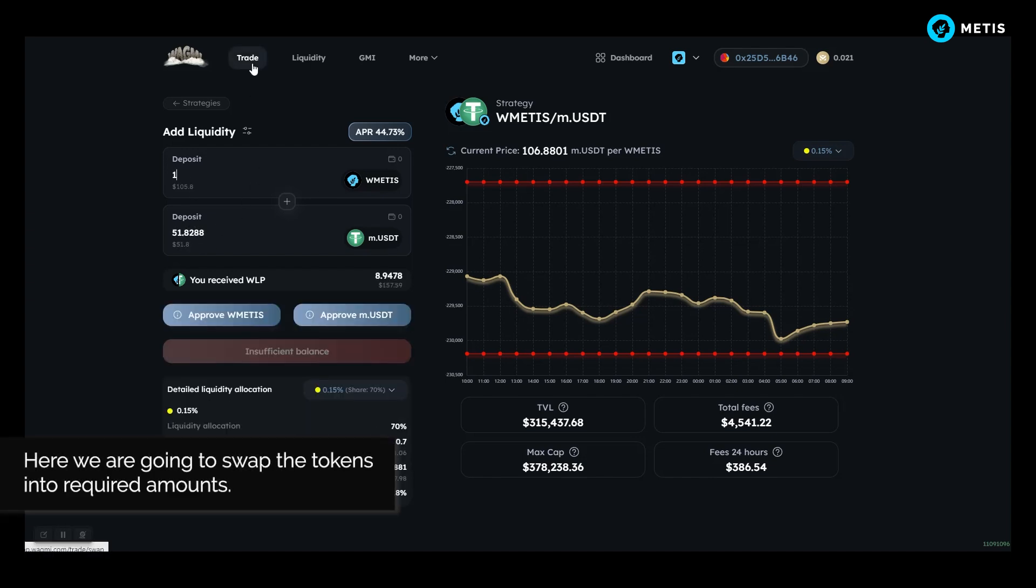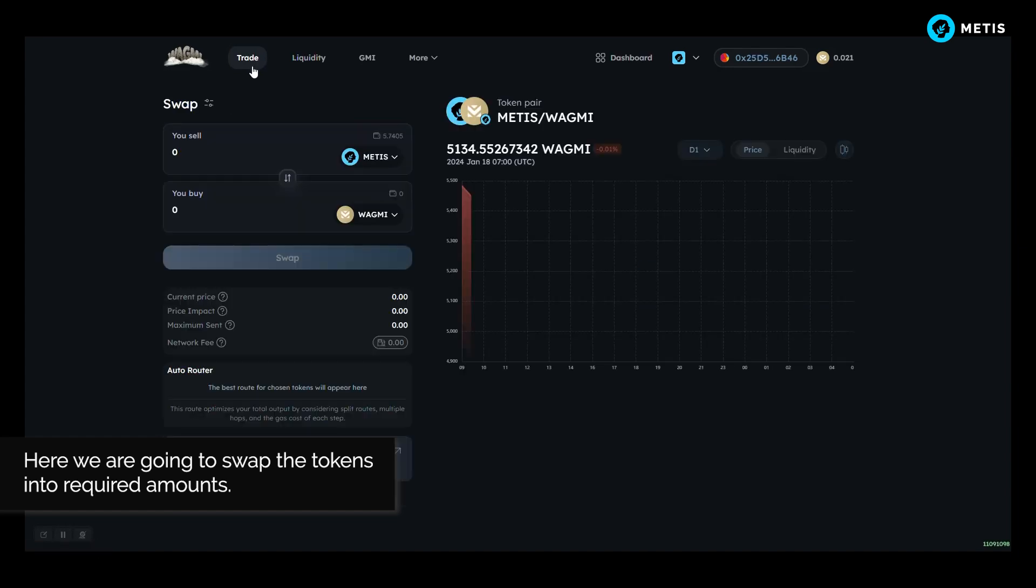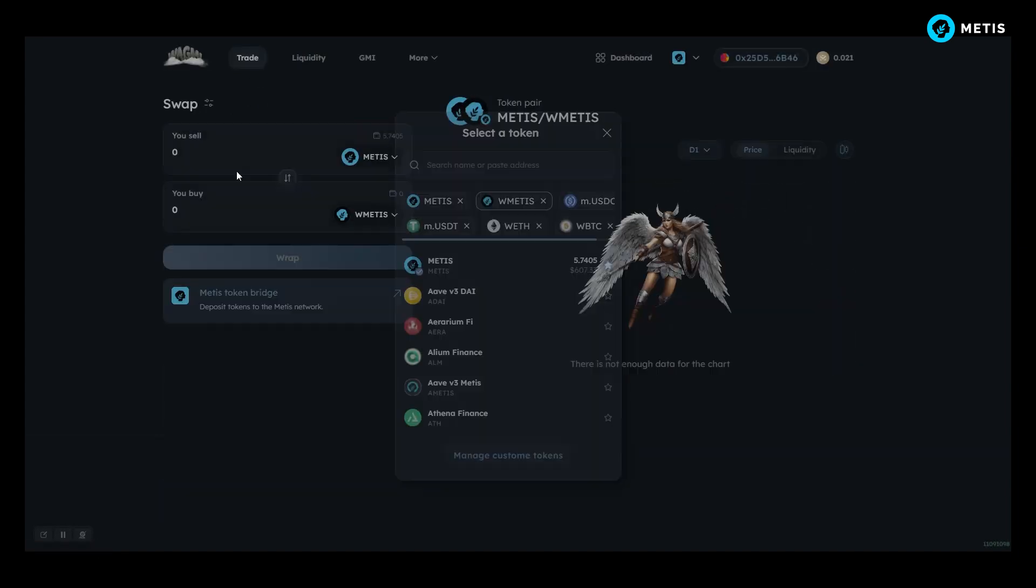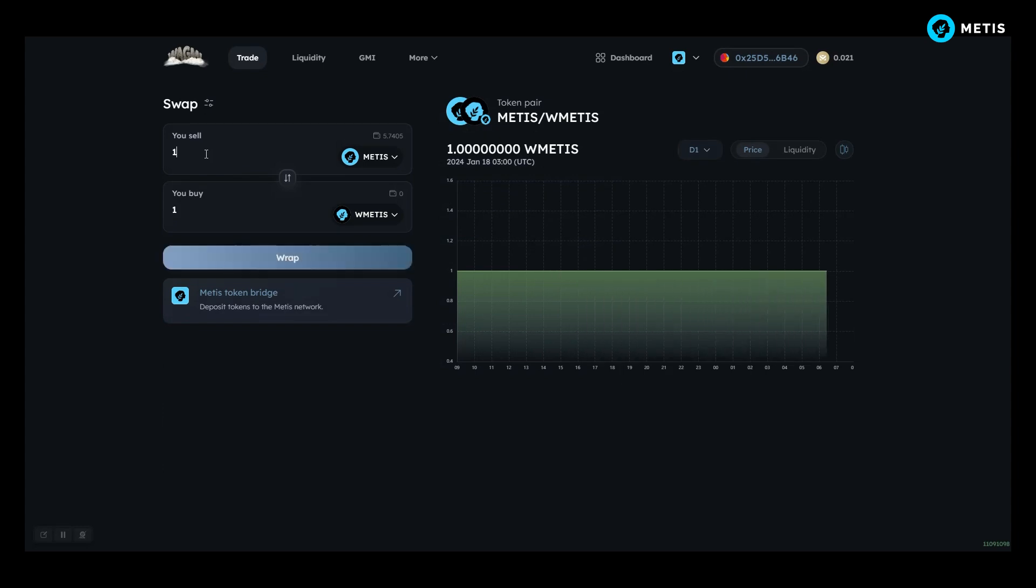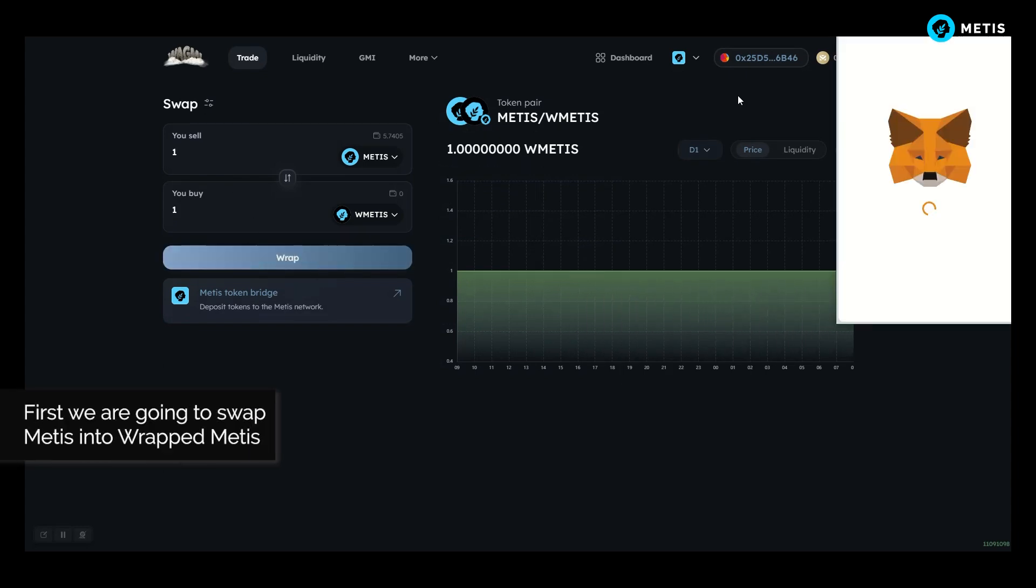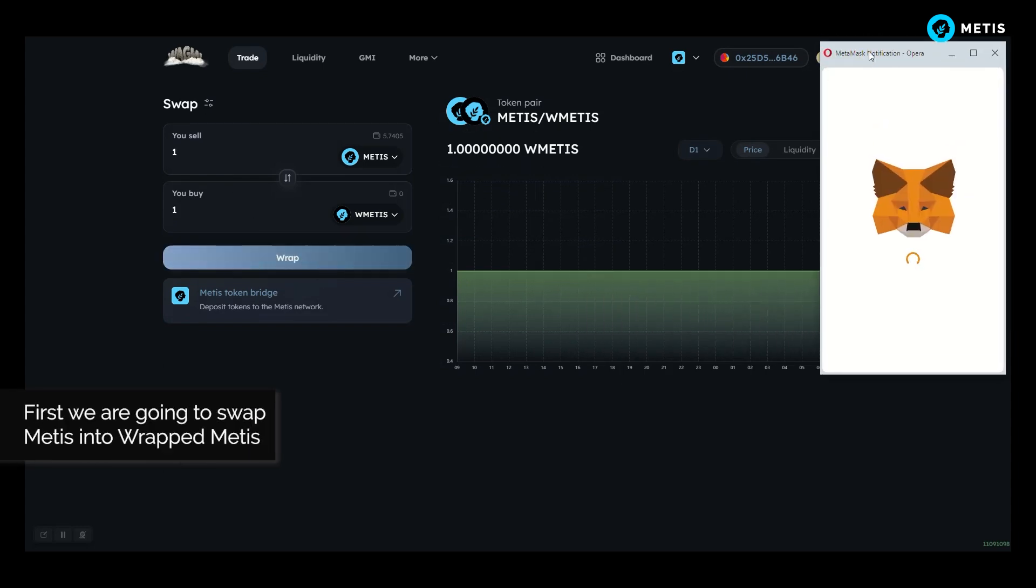Here we are going to swap the tokens into required amounts. First we are going to swap Metis into wrapped Metis.